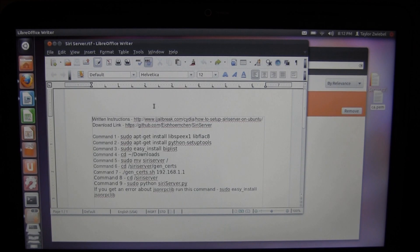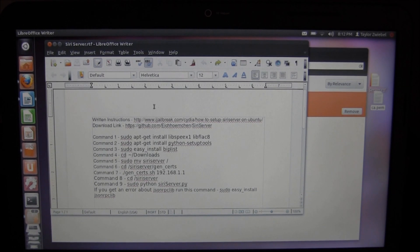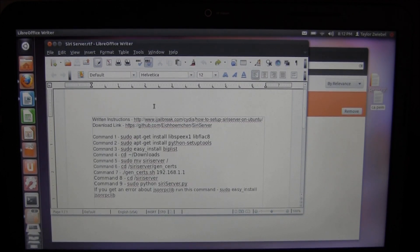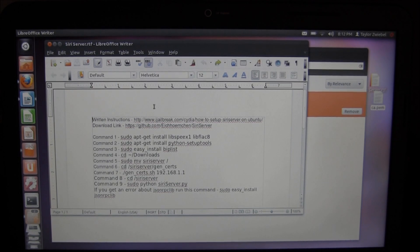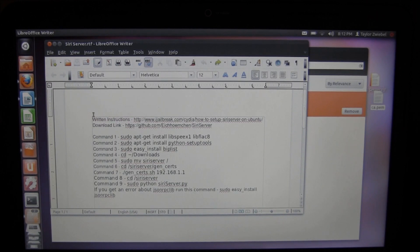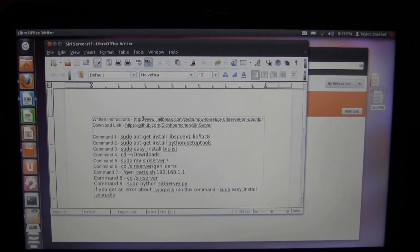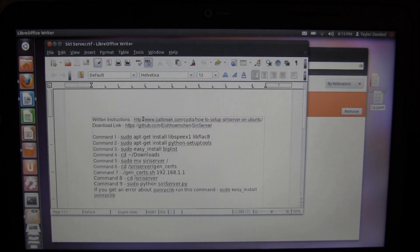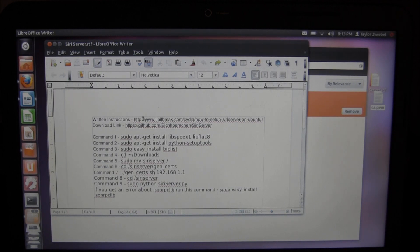Today I'm going to show you how to make a Siri server. The reason this is a video camera and not a screen recorder is because I cannot find a decent screen recorder for Ubuntu. There's a written instructions link in the description that I'm using to make this. This does require Ubuntu, and you also must have Spire on your iPod, iPhone, or iPad for this to work.